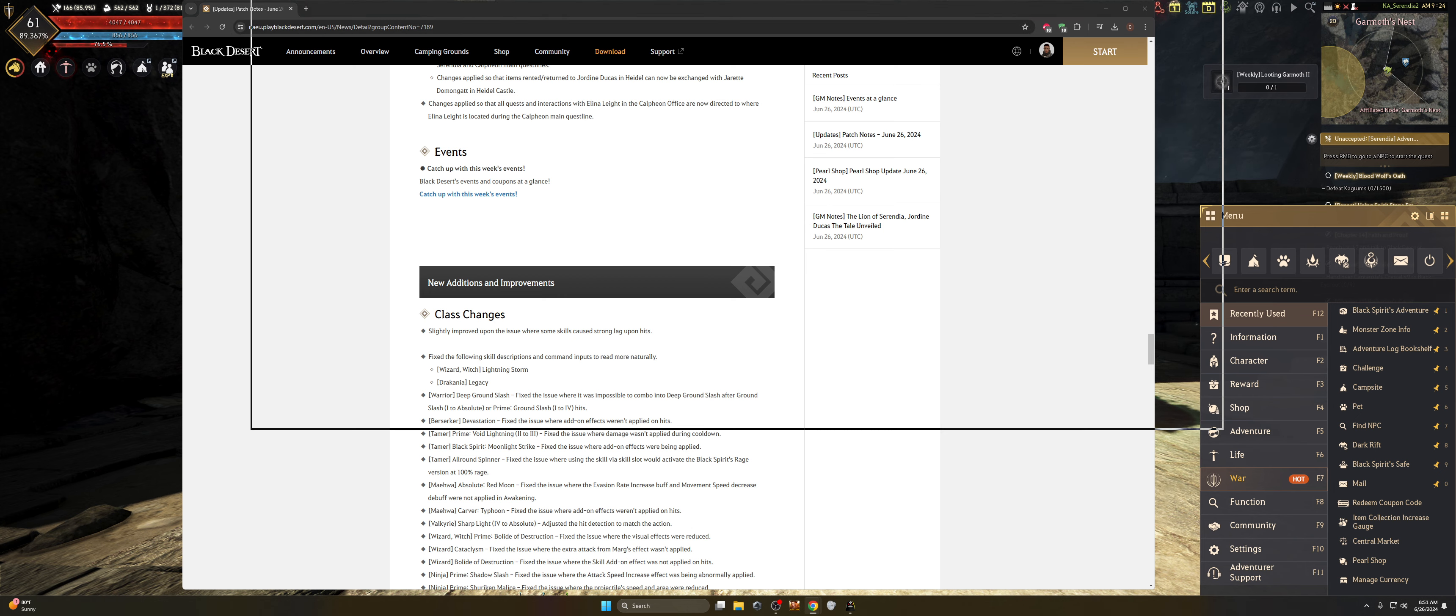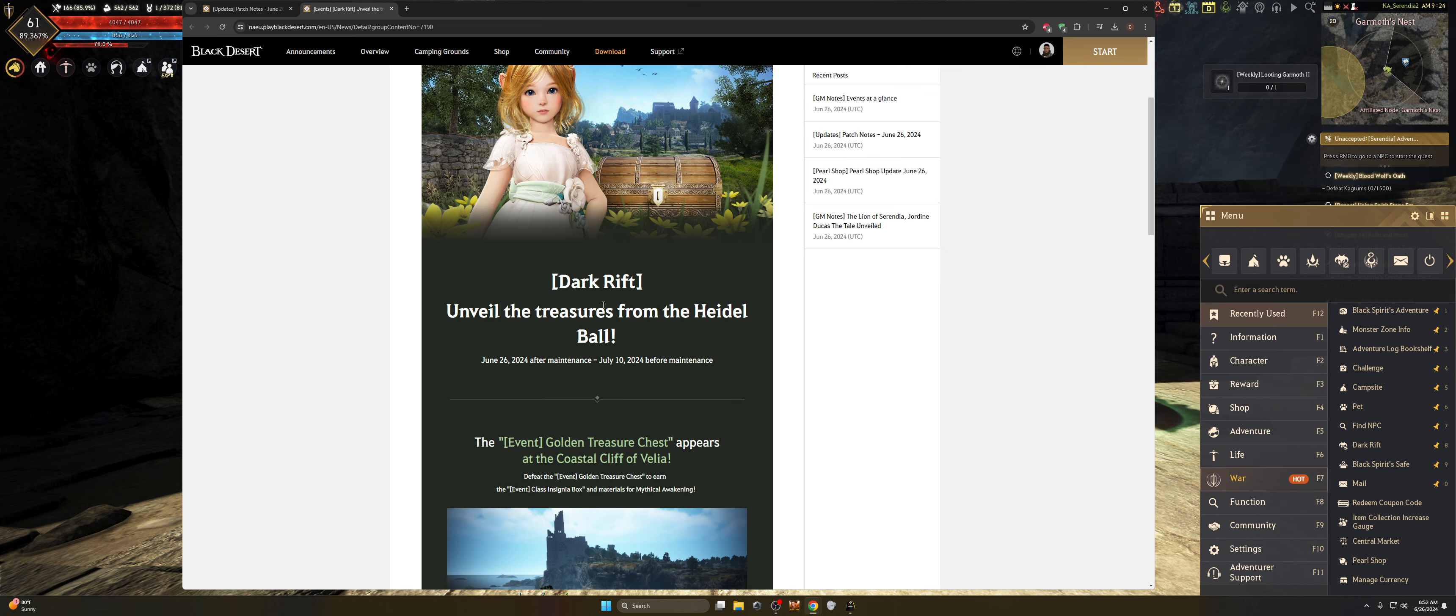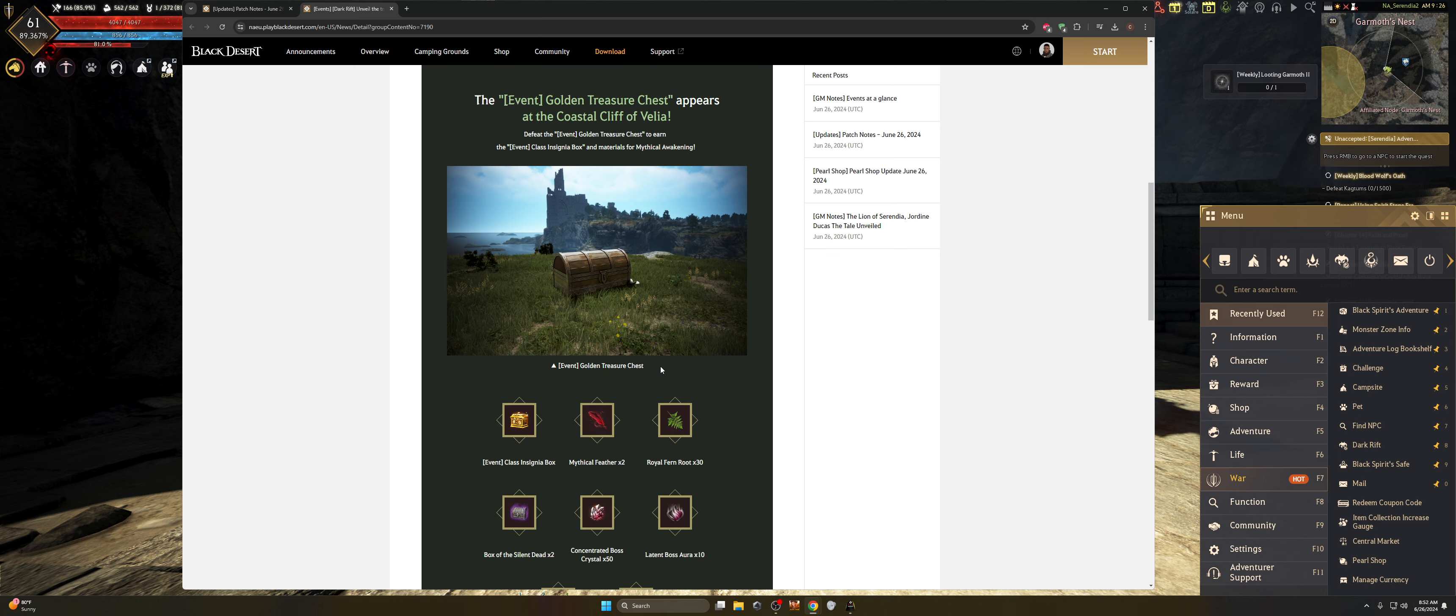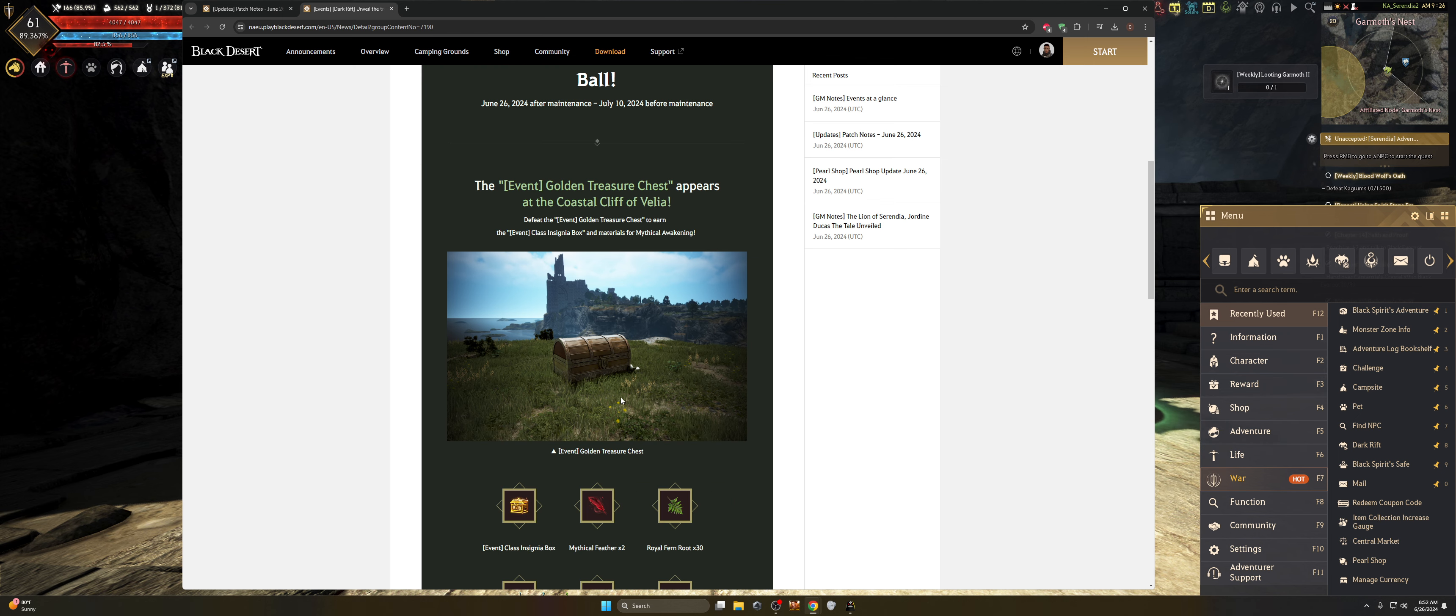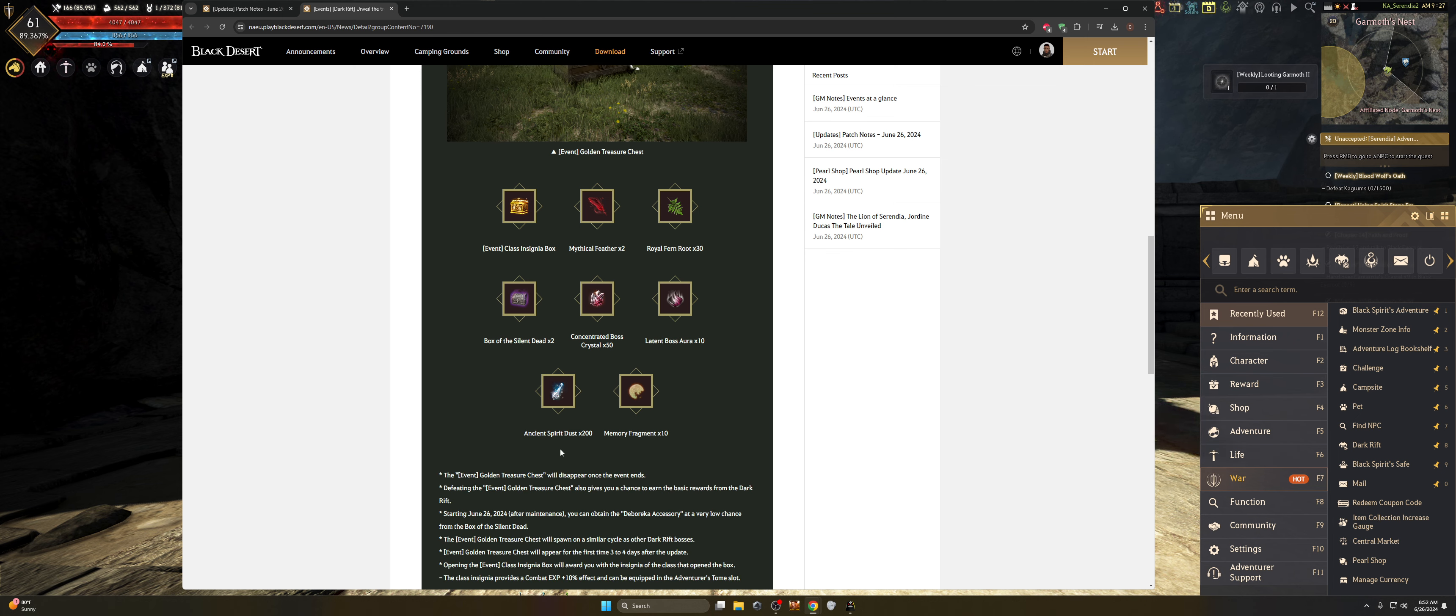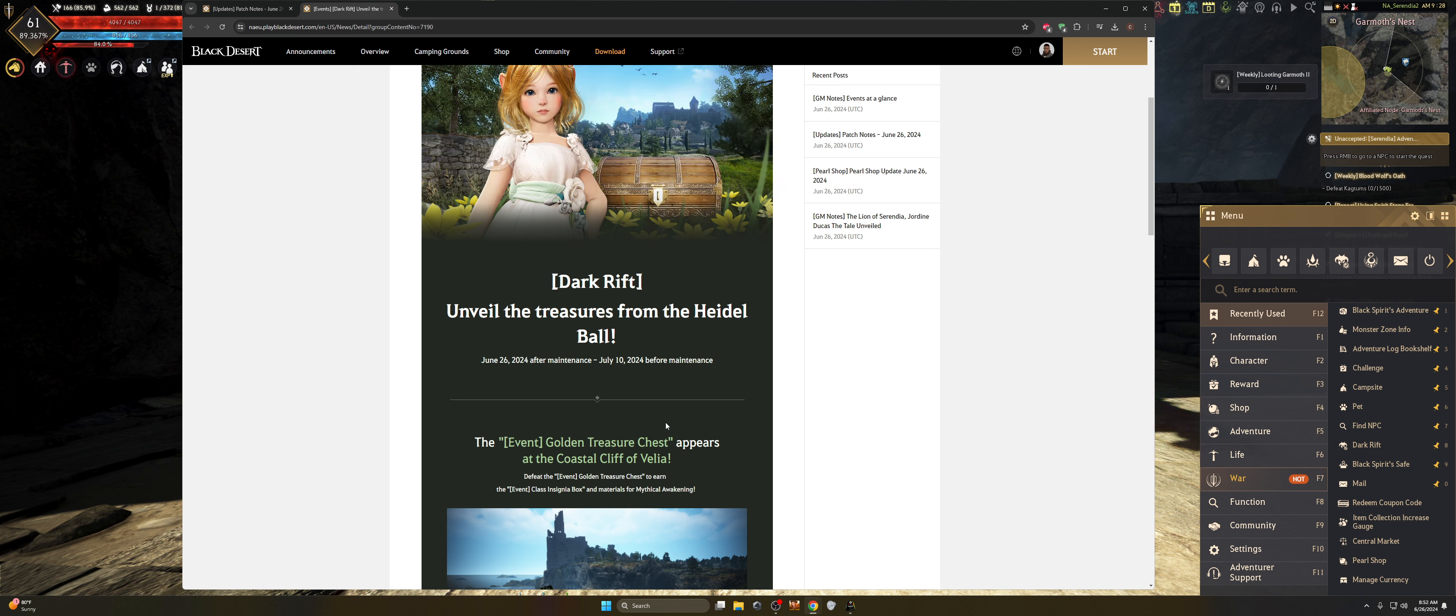Next up, we also have the Dark Rift event, which I told you guys about last week and said, hey, make sure that in preparation for this, you do not play your Dark Rift because the Dark Rift event is running. Unveil the treasures from the Heidel Ball from June 26th to July 10th. The event golden treasure chest appears at the coastal cliff of Velia. Defeat the event golden treasure chest to earn the event class insignia box and materials for mythical awakening. So basically, you're going to want to make sure to take your happy butt over to Velia.